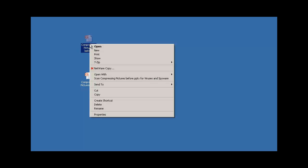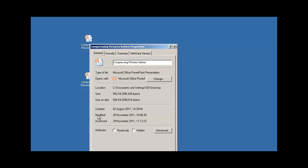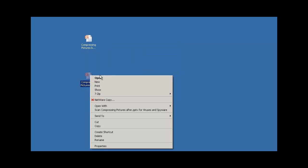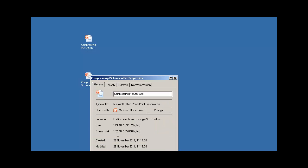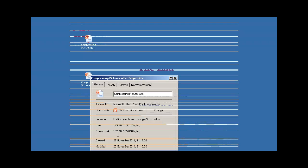So here we have Compressing Pictures Before. To see the file size, right click on the document, select Properties from the shortcut menu, and we can see there that the size of the first one is 584 kilobytes. Let's check the file size of Compressing Pictures After, and we can see that the file size has been reduced to 152 kilobytes, which is nearly four times smaller. As you can imagine, if you're trying to save lots of presentations onto a memory stick, you'll be able to get a lot more if you compress your pictures than if you don't.